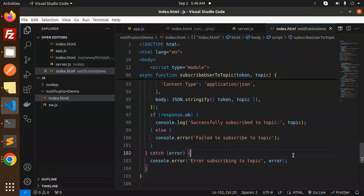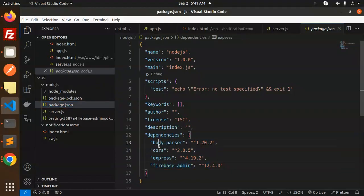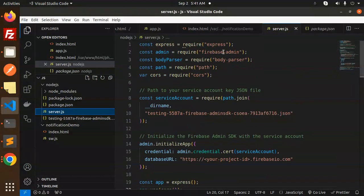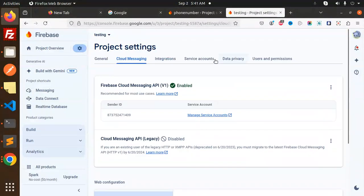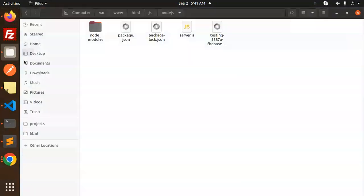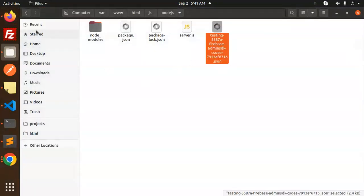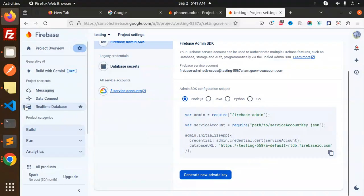If subscribing fails, it logs the error. In the Node.js project's package.json, make sure you install these dependencies. The main file is server.js, which uses Express, Firebase Admin, Body Parser, and Path. There is also a service account file — to get it, go to Firebase console under Service Accounts, generate a new private key, download it, and place it in your project.